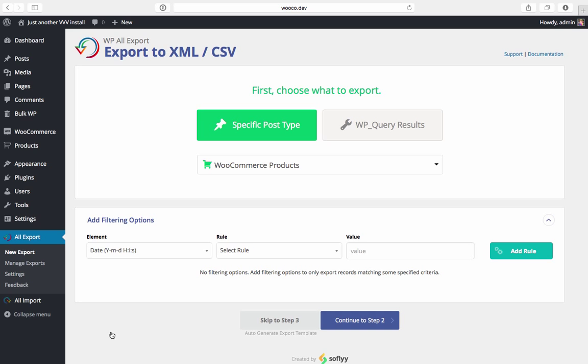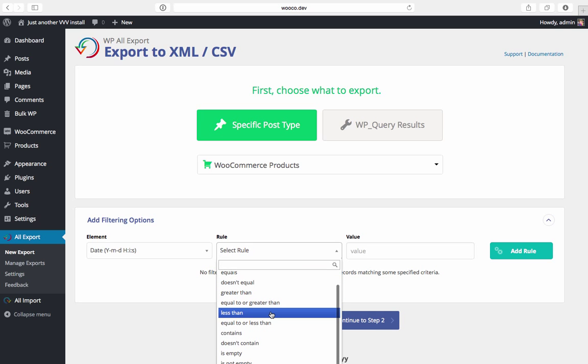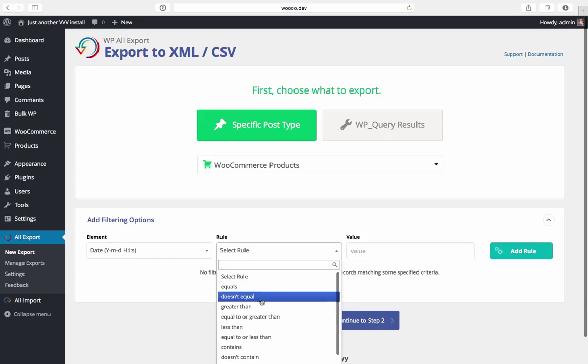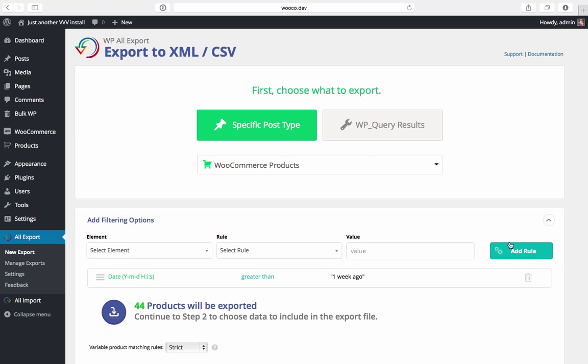Now the second part of the filter is the rule. We have a variety of operators in here like equals, greater than, less than. I want all of the products that were added in the last week so I'm going to choose greater than. And then we have the value. WP All Export can recognize time expressions so since I want everything in the last week I'll add in one week ago here. That's going to make sure we're only exporting posts added within the last week, a published date greater than one week ago.